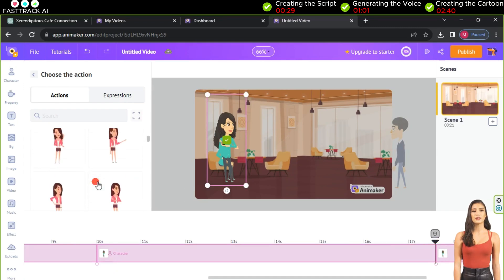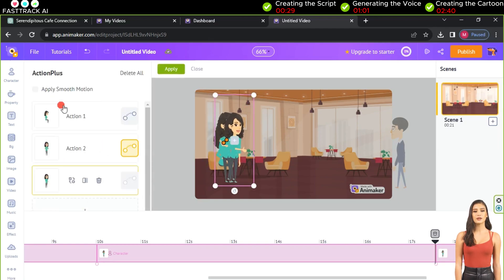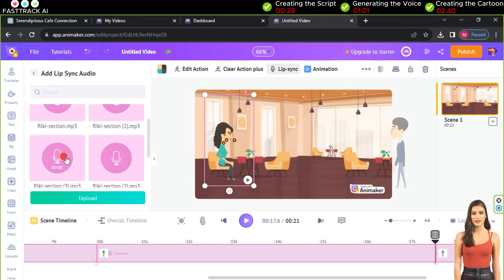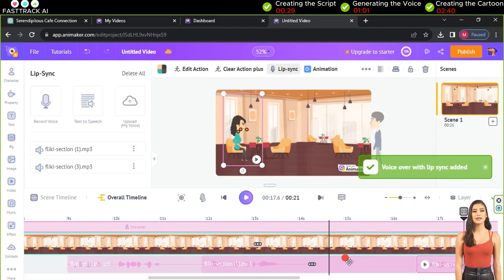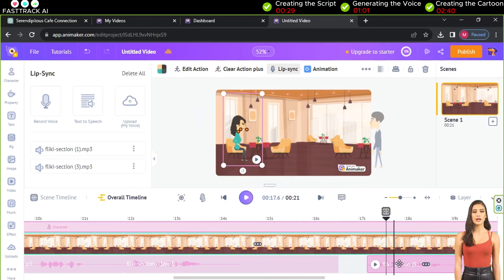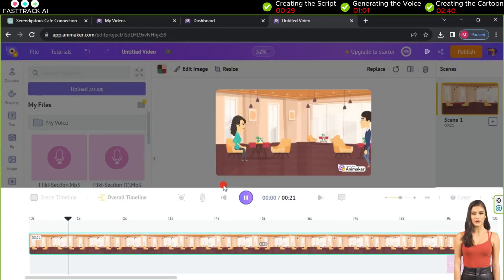Next, we add the thumbs up emotion for Sarah, placing it after Sam finishes speaking, using the same method of edit action and pressing plus. Don't forget to deactivate motion linking before clicking apply. At the same timestamp, we add a voice for Sarah using lip sync and choose the appropriate voice. We drag it to the correct timing and then apply.